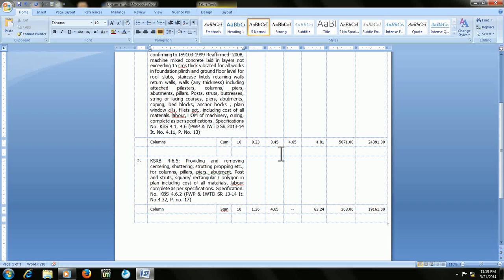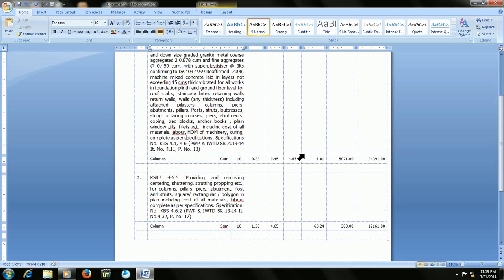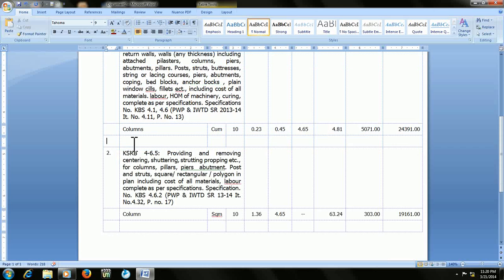So it's so easy to do this. If you want to break the table in between, just keep the cursor from where you want to split the table. For example, my cursor is here in this box.